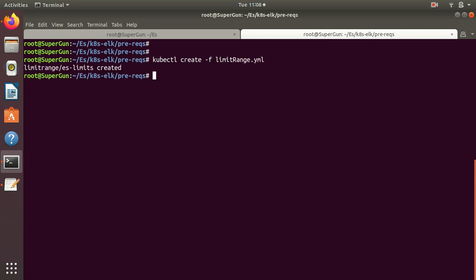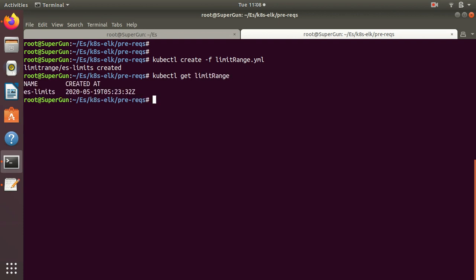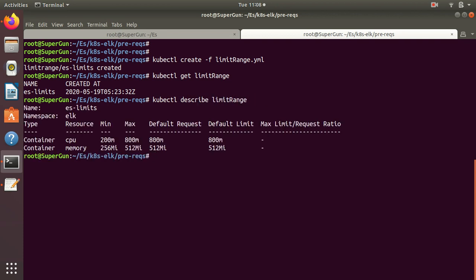kubectl get limitrange, and describe. I have set very minimum limit range because my machine's specs are very limited.